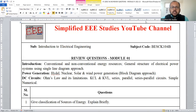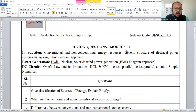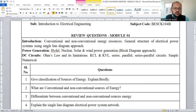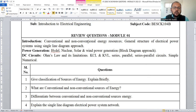Welcome to the lecture series on electrical engineering. In this session, I am going to discuss the most important questions expected from module number one. Module one comprises three segments: introduction, power generation, and DC circuits. These are the three segments of the module one syllabus.